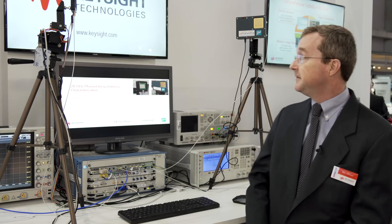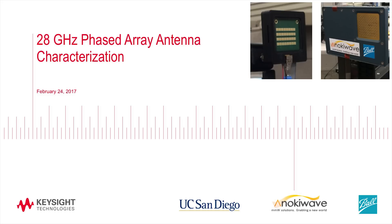We have a demonstration featuring antennas from two of our development partners, University of California in San Diego and Anoki Wave in Ball Aerospace.